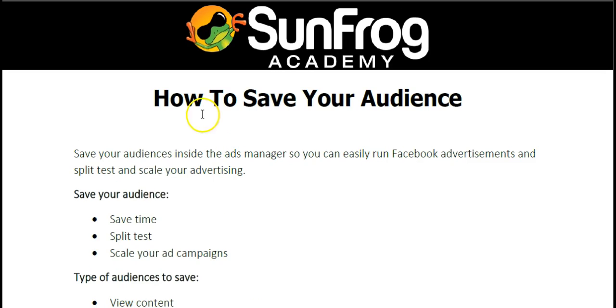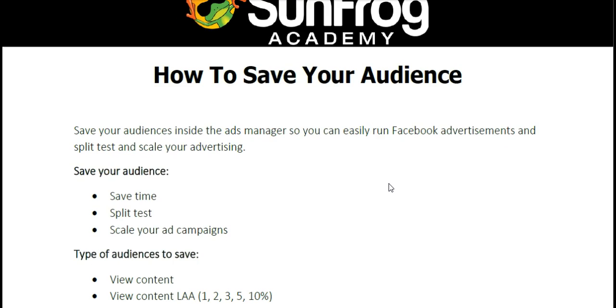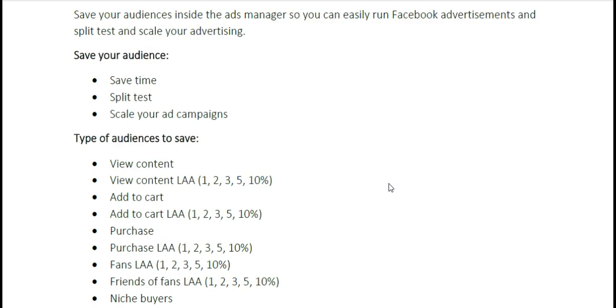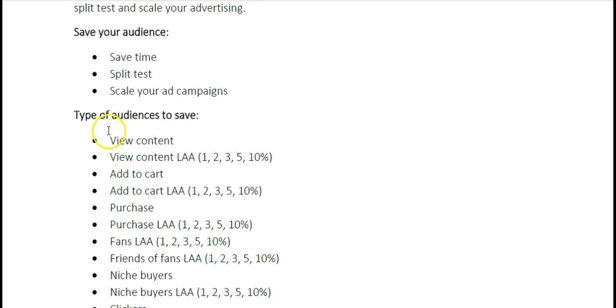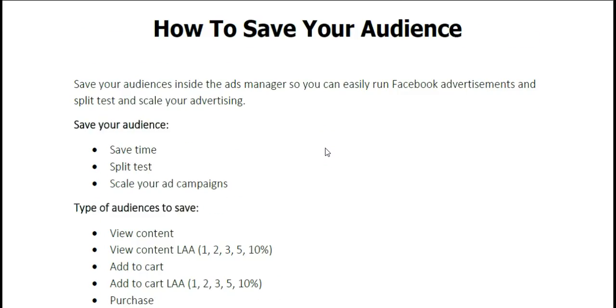In this video, you have learned how to save your audience in Facebook Ads Manager and the Audience Insights Facebook tool. You've also learned examples of different types of audiences that you can save.